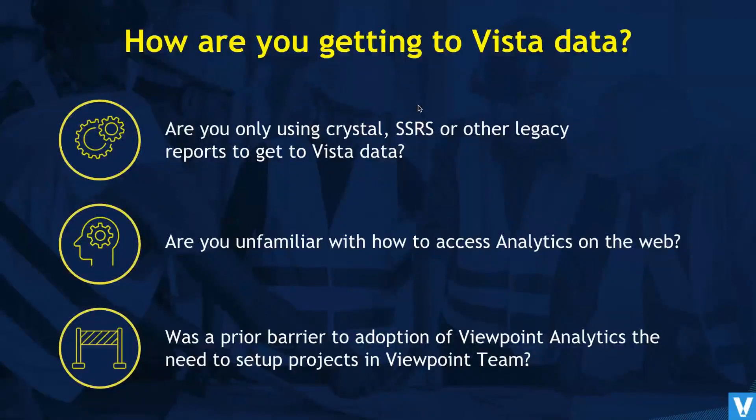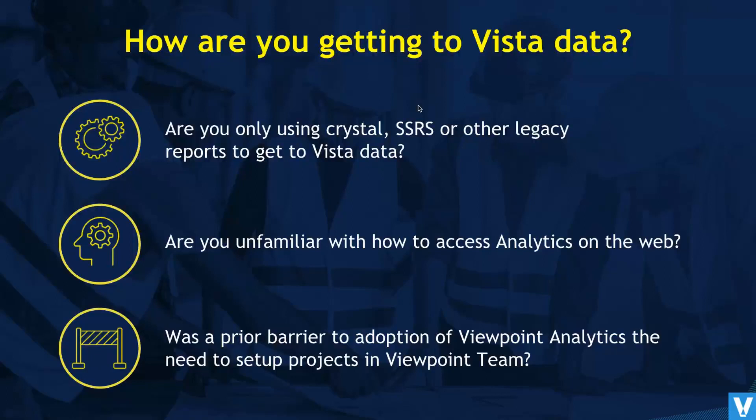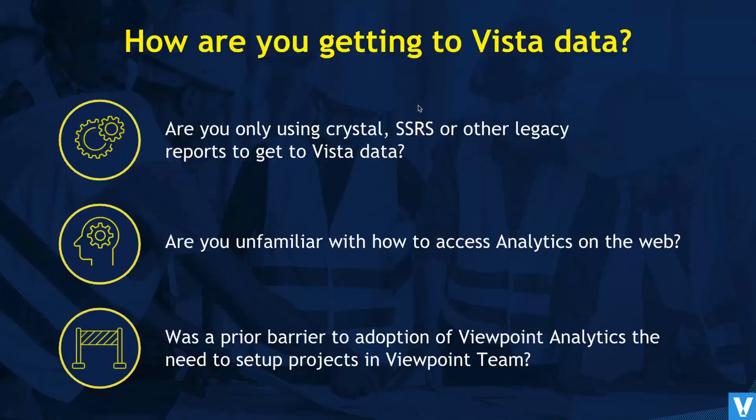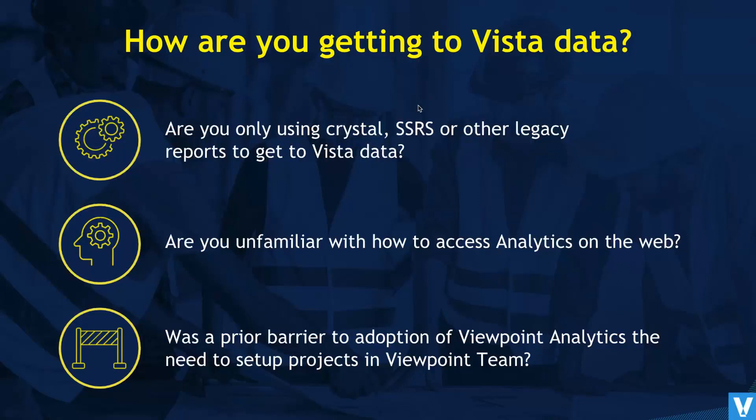So if you have answered yes to any one of these questions, you're in the right webinar. If you're trying to figure out how to use Crystal SSRS and you're still using those legacy reporting solutions to get to your VISTA data, or if you're unfamiliar with Viewpoint Analytics and you don't know how to access this on the web, you're in the right webinar. And if you've already heard of Viewpoint Analytics but there's a huge barrier to start using analytics because you have to sit down and import all the projects from VISTA into team one by one, and that's why you're not able to get wide adoption of Viewpoint Analytics at your company, you're also in the right webinar today because we're going to touch on a very important aspect where you don't have to import all those projects. You can directly start using analytics without getting projects into team.